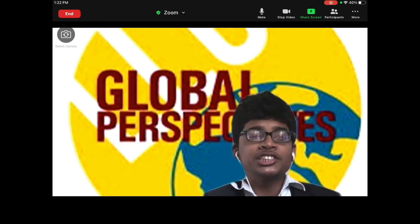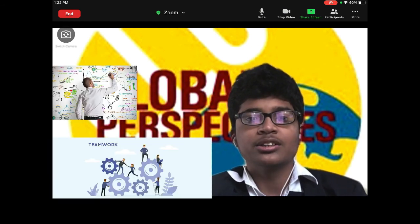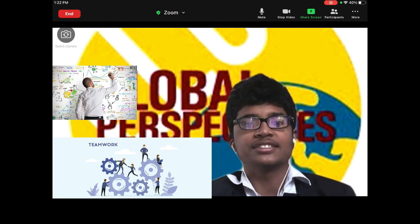Skills such as teamwork, creativity, and coordination, which will not only help us during class, but for our overall future as well.